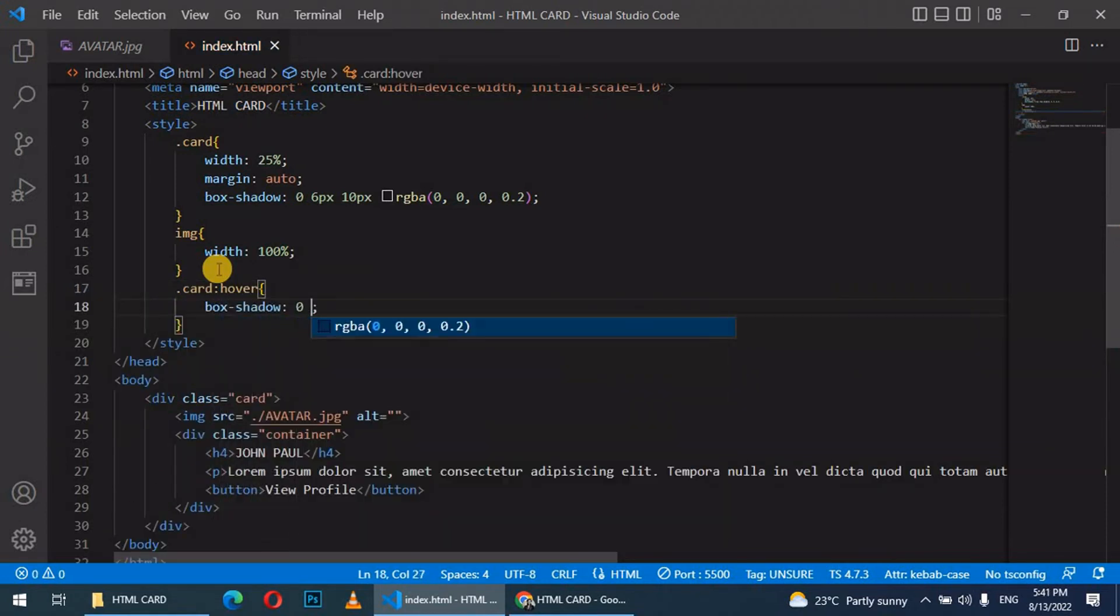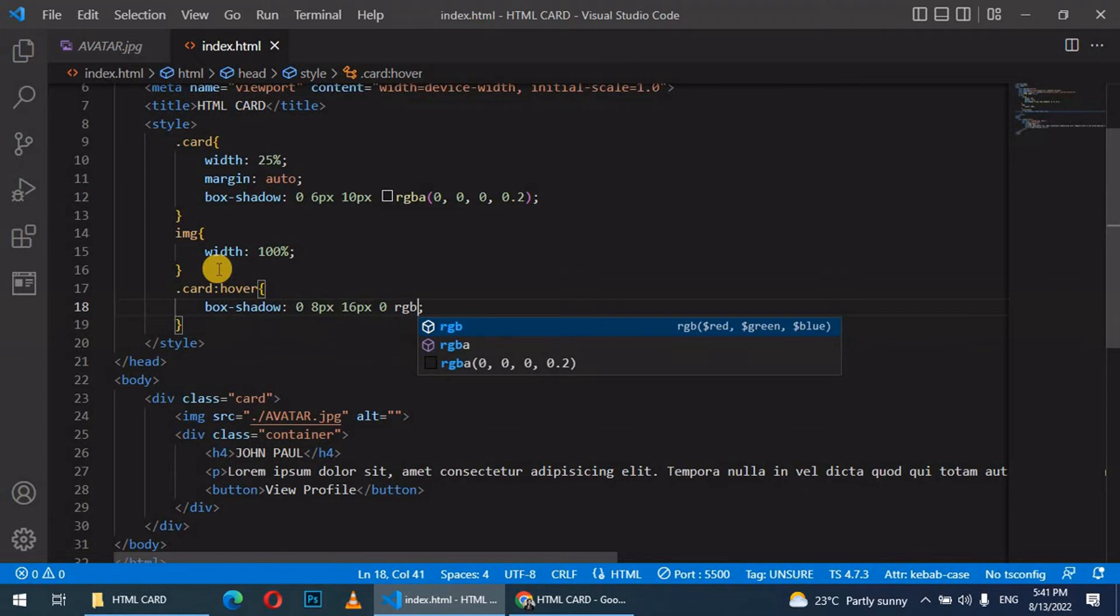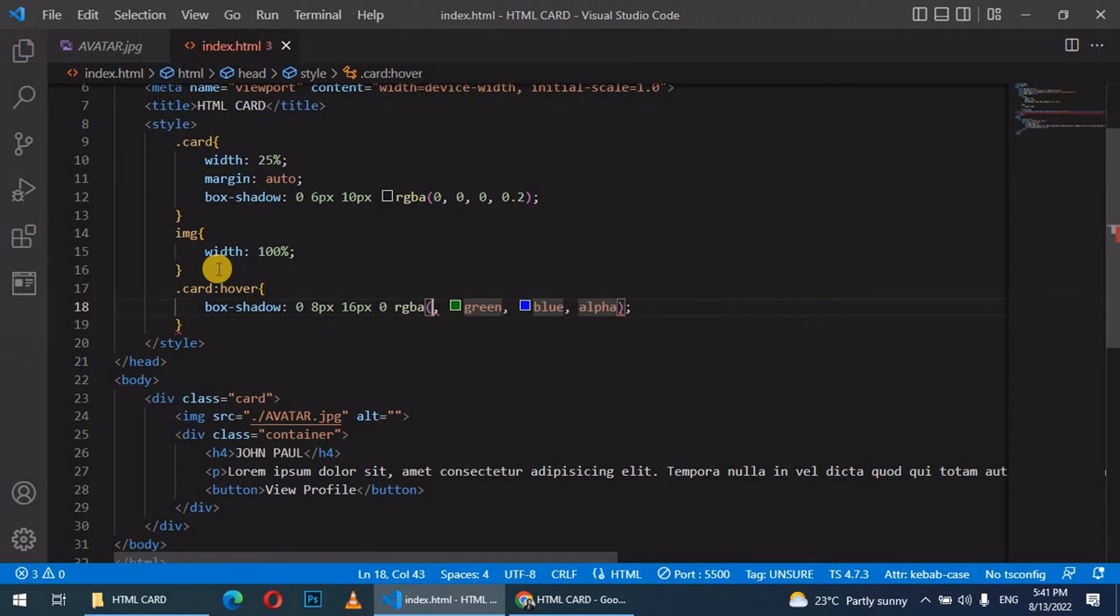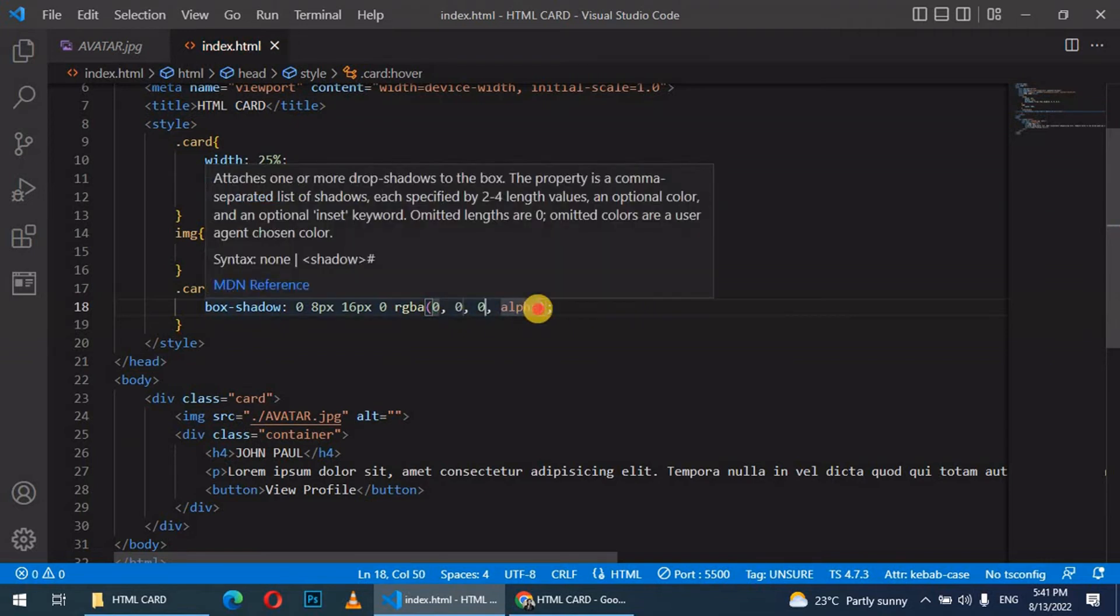8px 16px 0 rgba, red, green, blue, alpha. Give red again 0, green 0, the blue 0, then the alpha, let it be the same as 0.2. This is what we have.